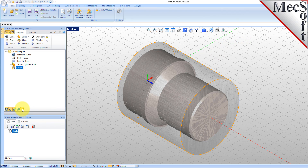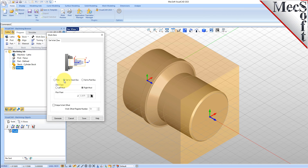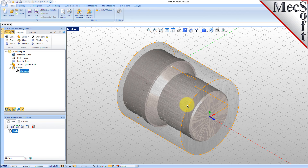While the Setup Coordinate System is defined automatically, we do have to define the Work Zero, also referred to as the Work Piece Origin. This location defines the zero point from which all toolpath points are interpreted by the controller. Typically, this is set to the rightmost face of the part or stock geometry, on the Lathe Z-axis. From the Program tab, select Work Zero to display the dialog. Select Set to Stock Box, and then set Zero Face to Rightmost. This locates the machine origin point to the rightmost face of the stock geometry, along the Lathe Z-axis. Now pick Generate, and notice that the MCS is translated, and that the Work Zero now appears under Setup 1 in the Machining Browser.